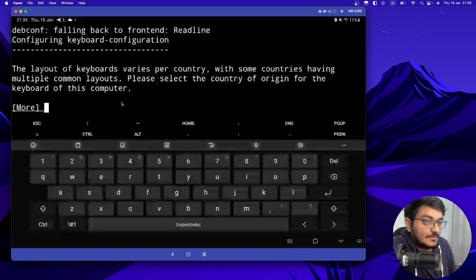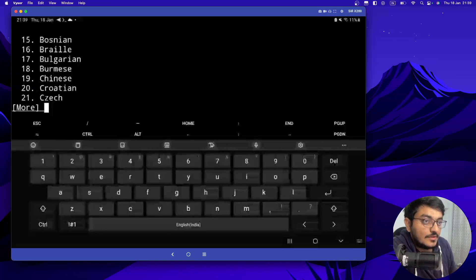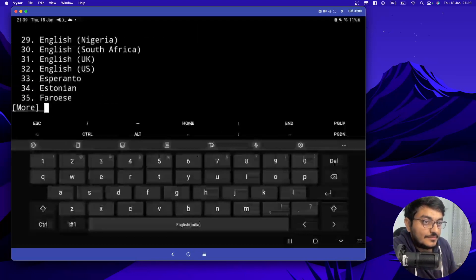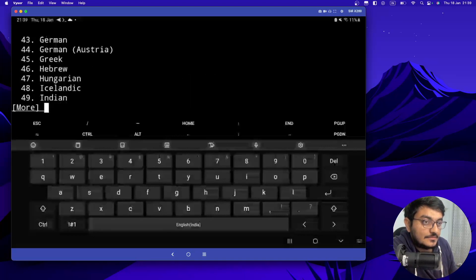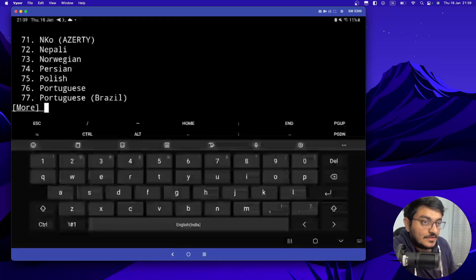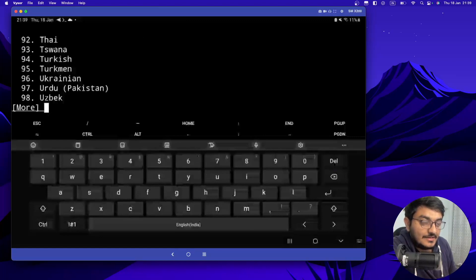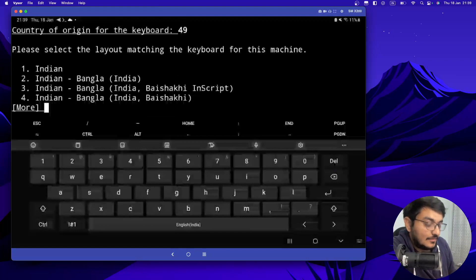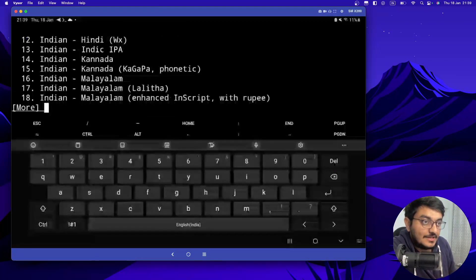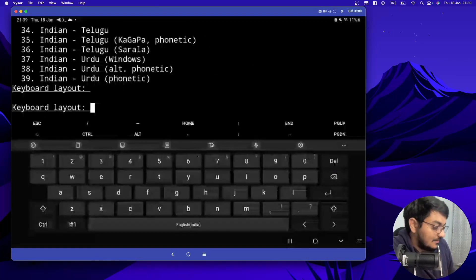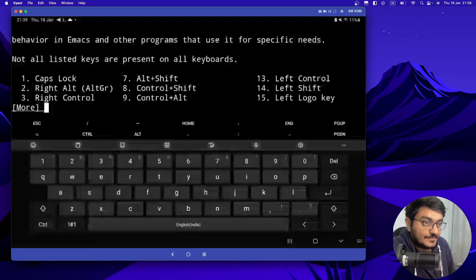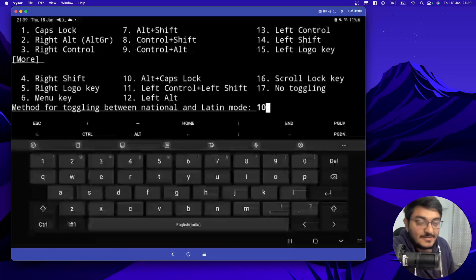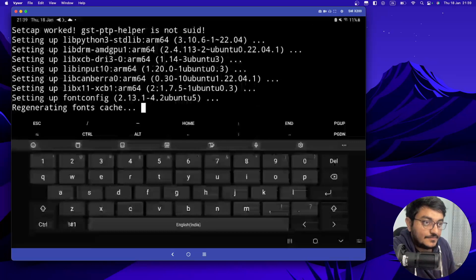Now we have to select our computer layout. So mine would be Indian. I think you will see 49 is Indian. So just keep clicking enter until it asks for choice. So I will enter 49 for Indian. Now I want to use the Indian keyboard only. So I will give the choice as one again. And just enter 10. Alt plus Caps Lock. I want to use this to switch between keyboards.